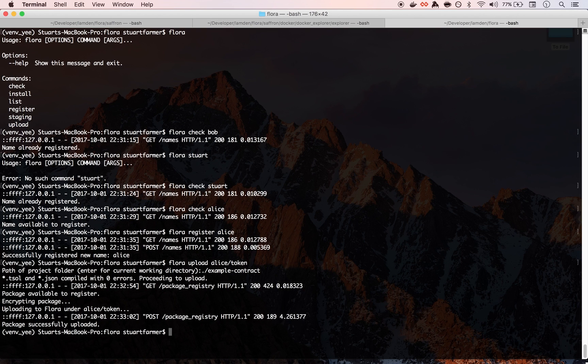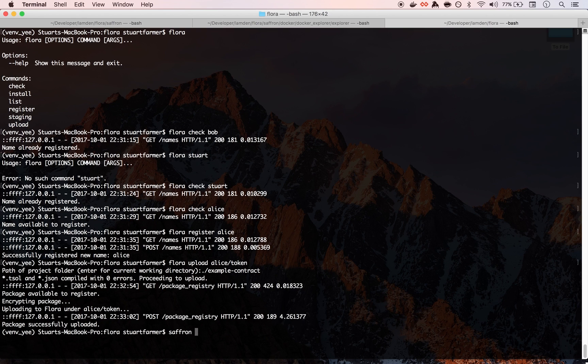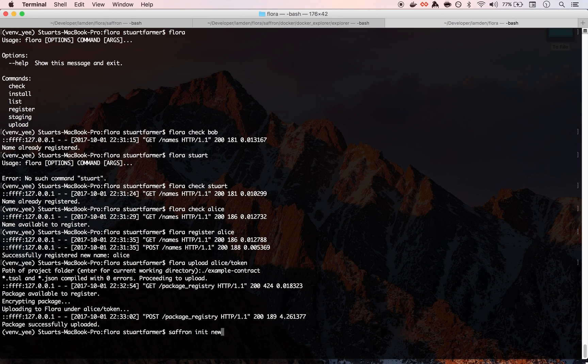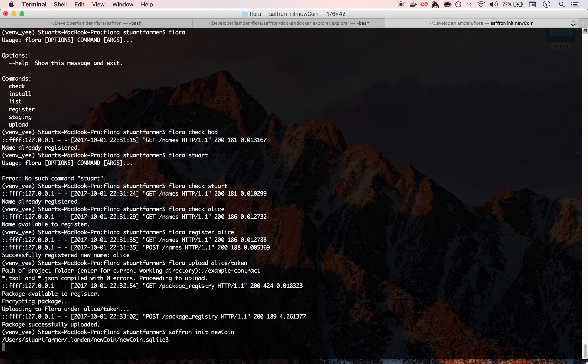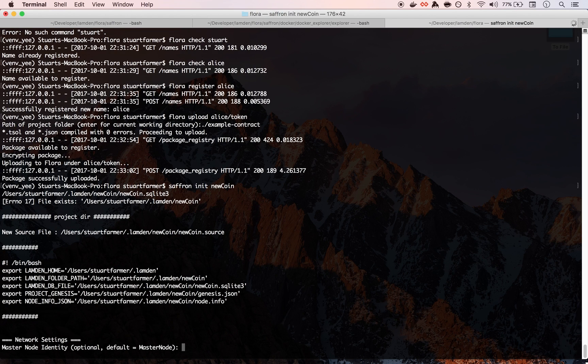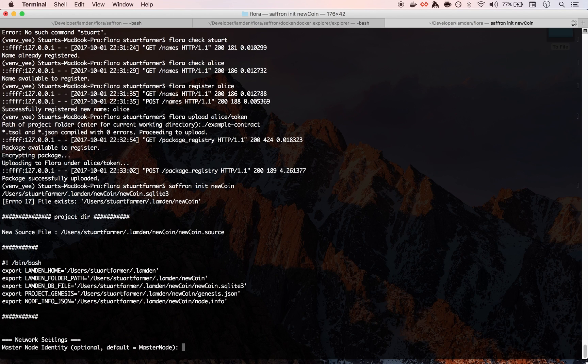So there we go. Now we have this package up onto Flora and what James is going to do is create a new blockchain and then pull that package down and install it.